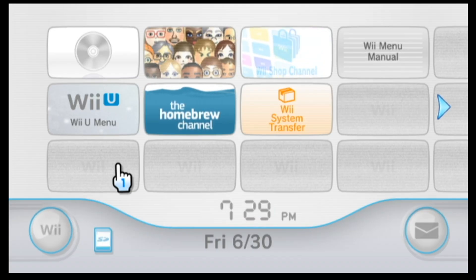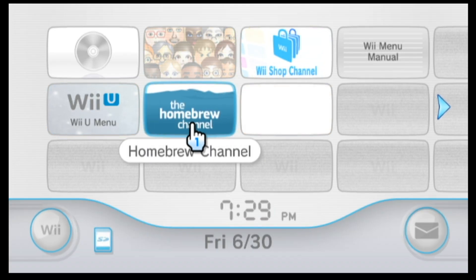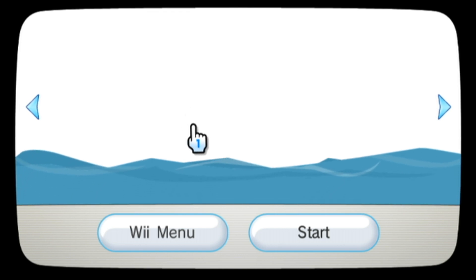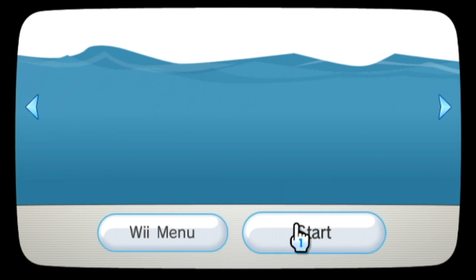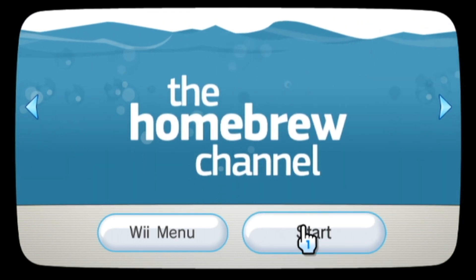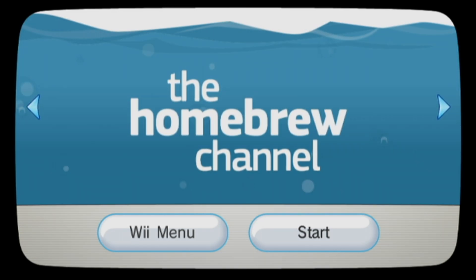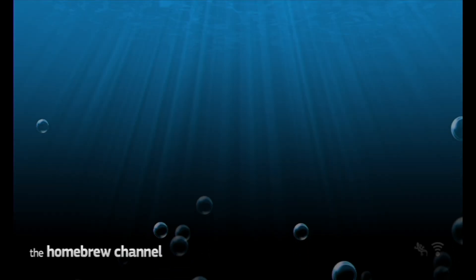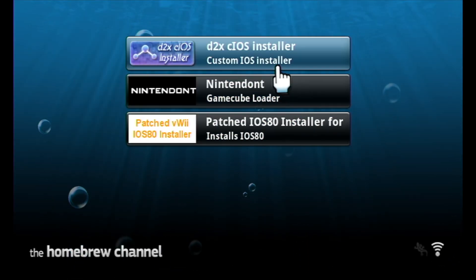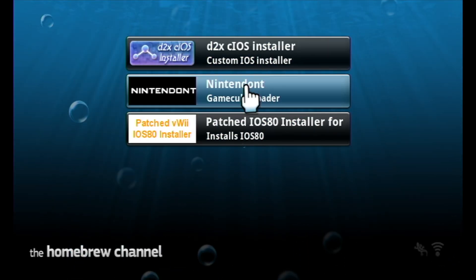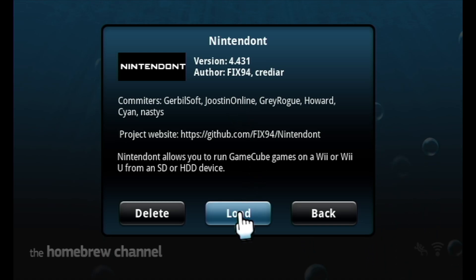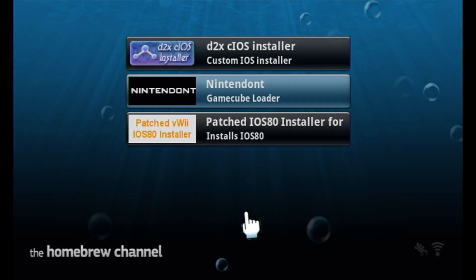Using a Wiimote, from the main menu of your Nintendo Virtual Wii, select the Homebrew channel from the main menu, then select Start to launch the Homebrew channel. From the main menu of the Homebrew channel, you'll see that you have a new entry called Nintendont. Select it from the main menu, then select Load to launch the application.